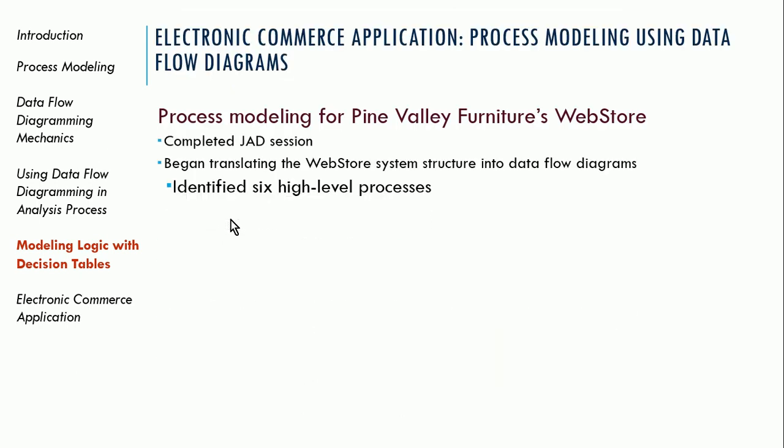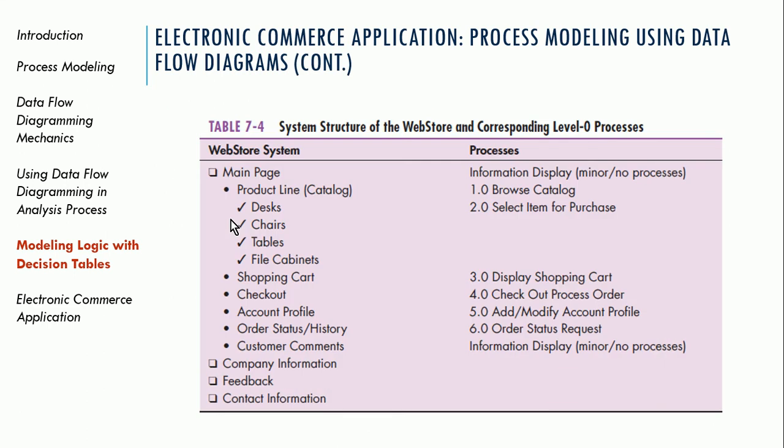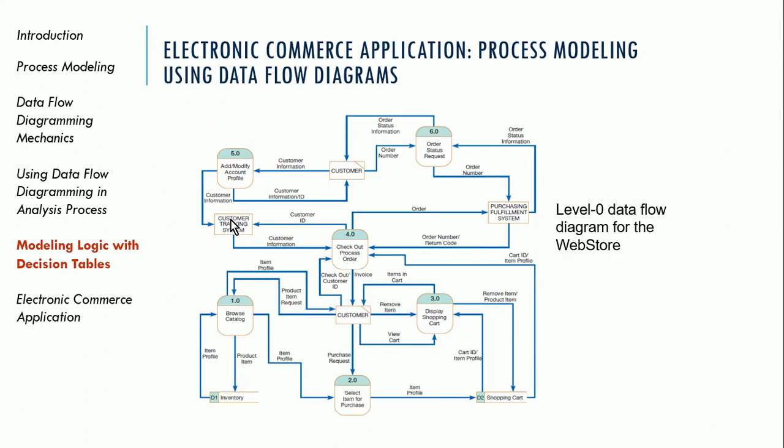All right. And then, of course, there's a demonstration in your textbook using the e-commerce site. So this is the example data flow diagram for the e-commerce site in your textbook, which I didn't want to talk about too much in this presentation.